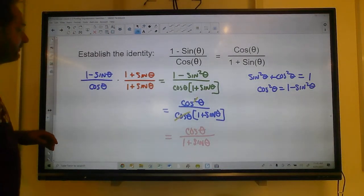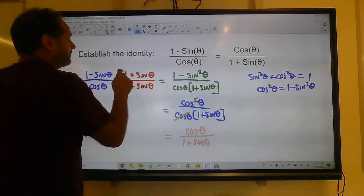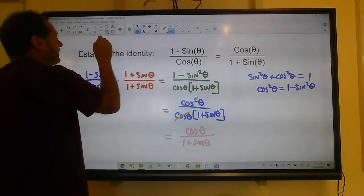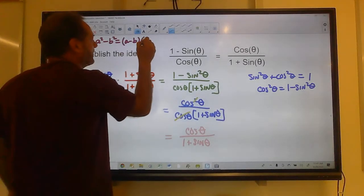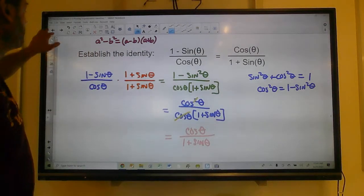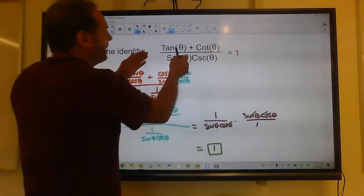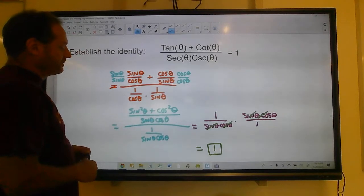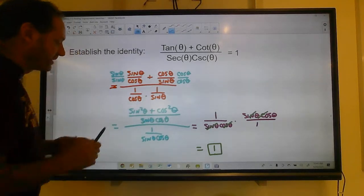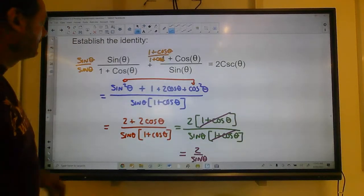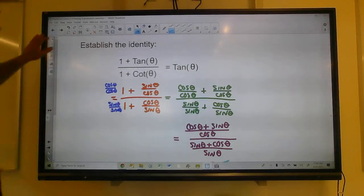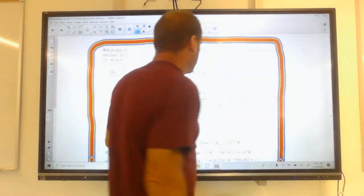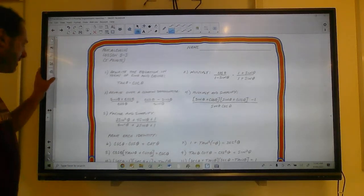So we've done a bunch of those with a couple different techniques. We used the difference of two perfect squares — a squared minus b squared equals a minus b times a plus b. We used common denominators, converting addition into something we could cancel. In fact, finding common denominators was probably the biggest technique in this whole lesson. I've got a few problems for you — establish the identity, prove the identity.